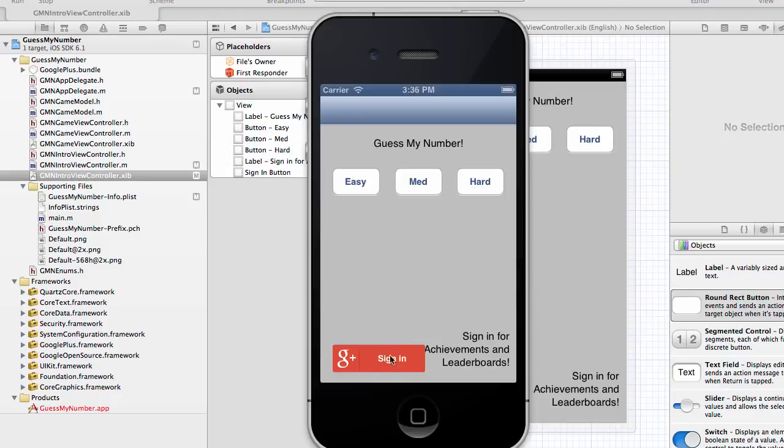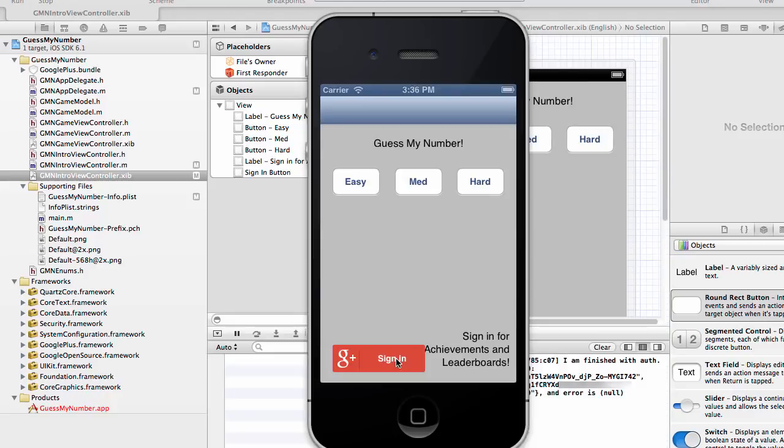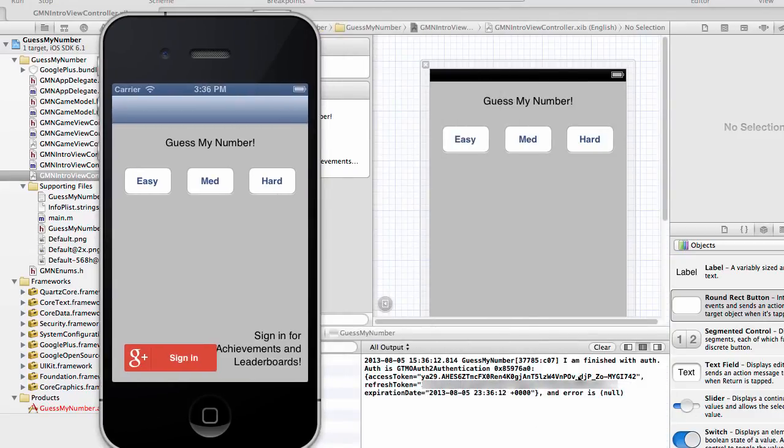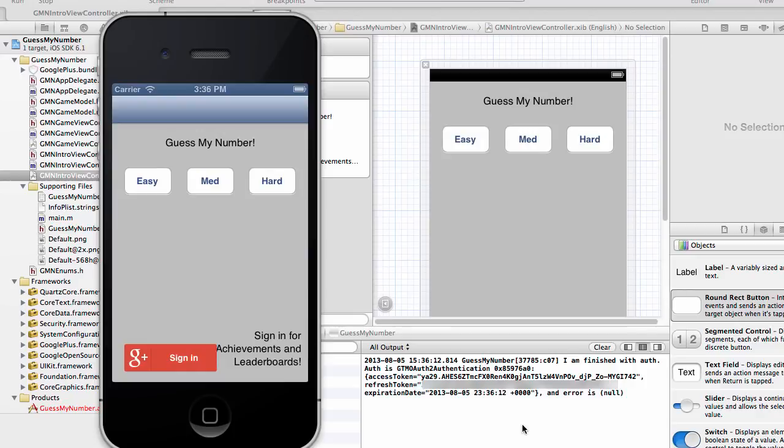And now watch what happens when I click the button. After a couple of moments, you can see that authenticate was called for me. Again, I didn't have to add any code for this to work. This Google Plus button made all the calls for me, right? It made a call to GPP sign-in shared instance authenticate for me. I didn't have to do any other code to hook it up, which is pretty cool.